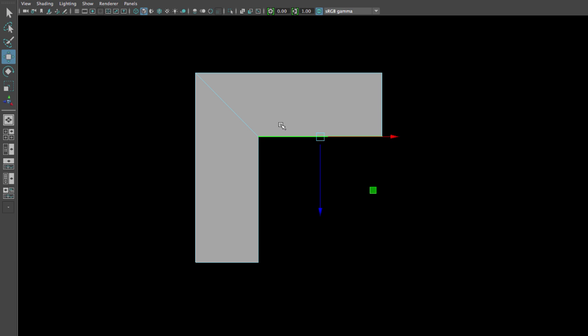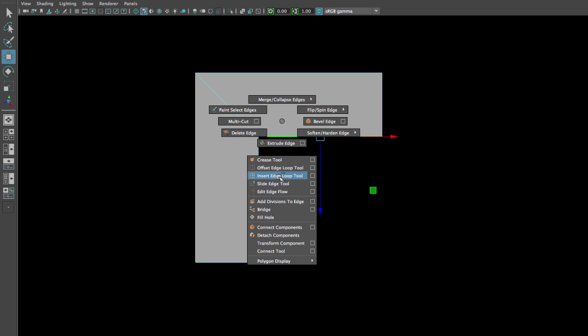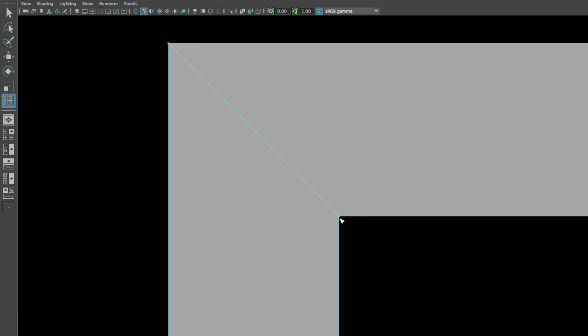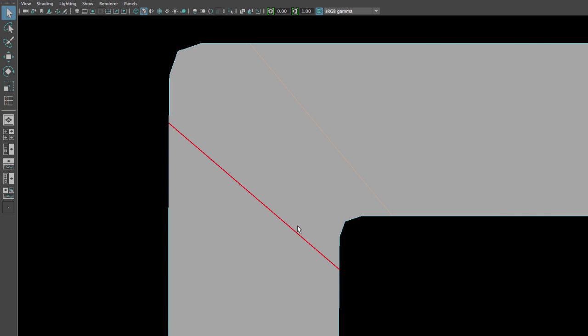If I select any edge, go to Shift+Right Mouse Button, Insert Edge Loop, and place one edge loop on the left and right of this edge, we reinforce that corner. The closer these supporting edges are to the corner edge, the sharper the result. Going to object mode and hitting three, you can see the difference — this corner has been supported and reinforced by adding two additional edges on each side.